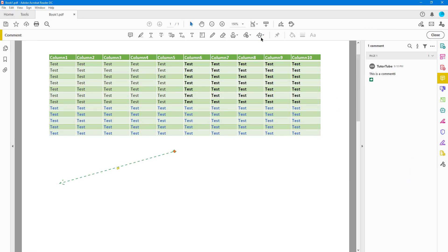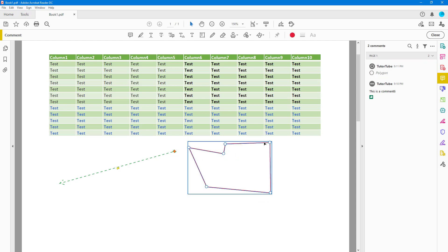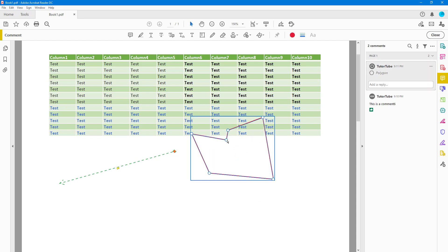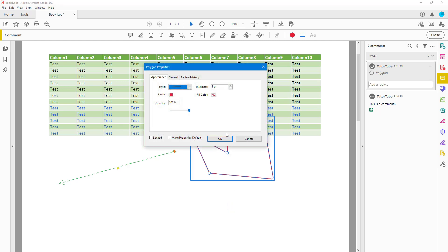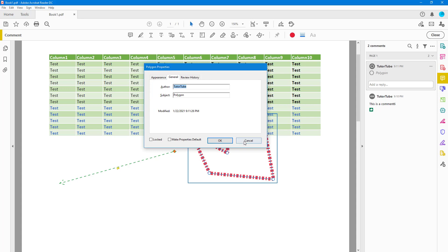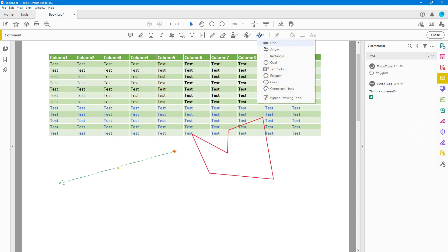Up here you can click and choose different shapes. For example, you can create a polygon and close it out to get a shape. You can then click and drag individual points to change the shape. Right-click and go to Properties, where you get the style option to change the width, opacity, and other options.